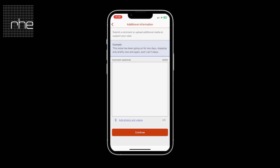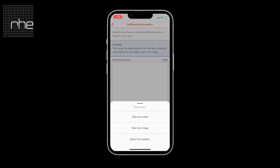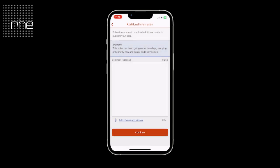Should your organisation have a subscription to our premium service, you will also be able to attach pictures and videos — up to five pieces of media per report. As you can see, you can take a new picture or video or select from the gallery; this will depend on the preferences set by the organisation you're reporting to.